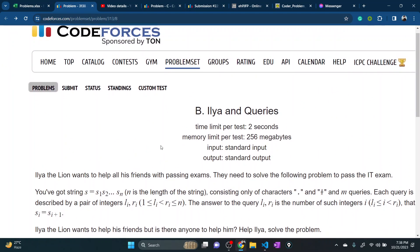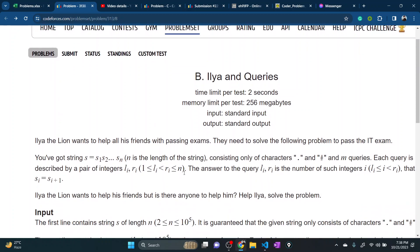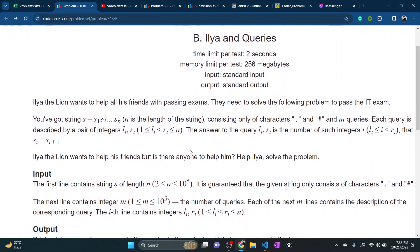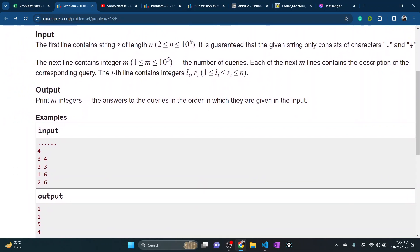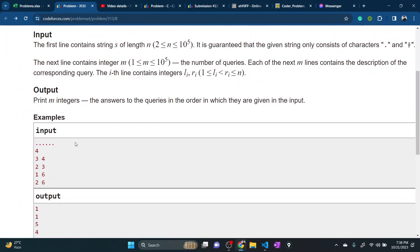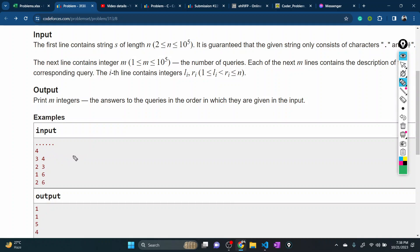I am looking at the problem and solution — the alien queries problem. This problem is pretty easy. I am looking at the given statement, specifically the string and the experiment queries.